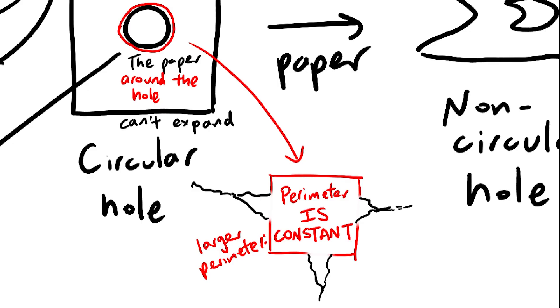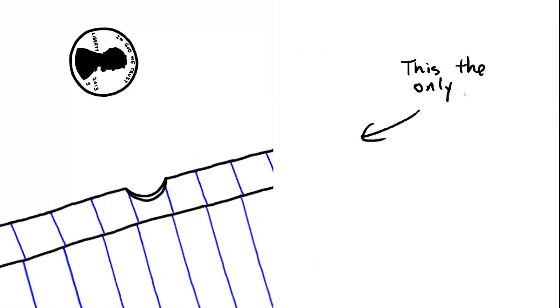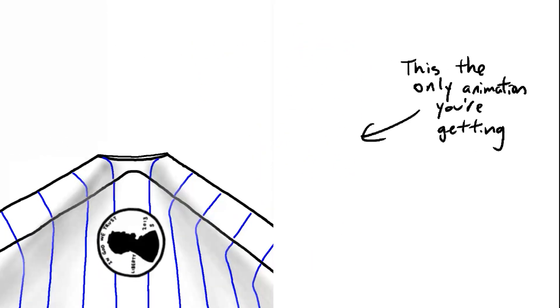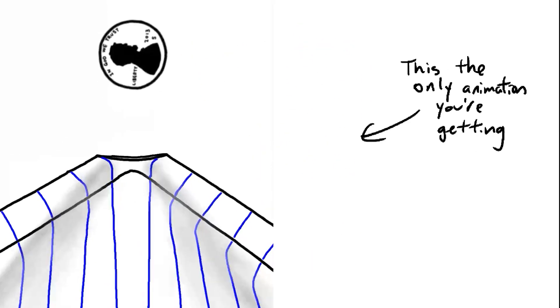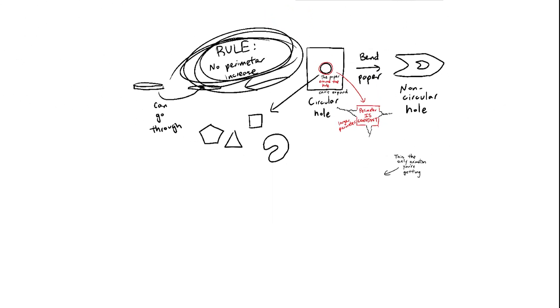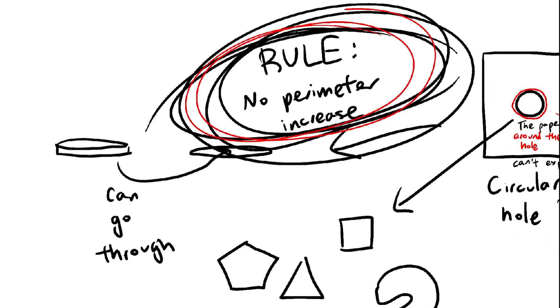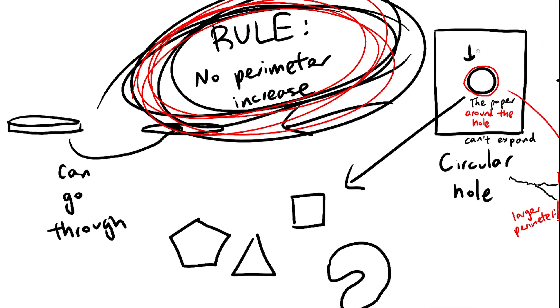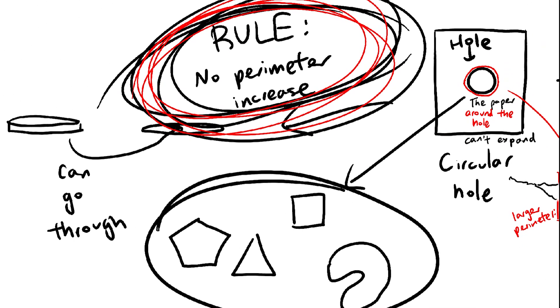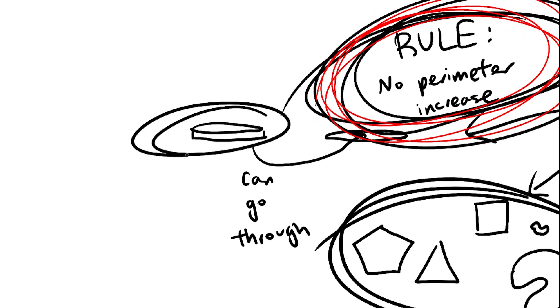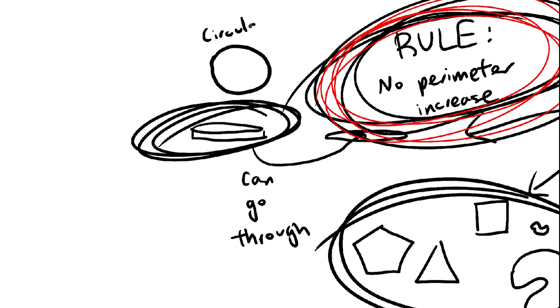Take a second to visualize this. So, to summarize, as long as you're not breaking the perimeter rule, the hole can be turned into any shape you'd like, which allows it to fit objects that otherwise wouldn't go through.